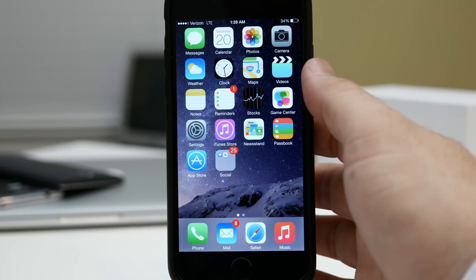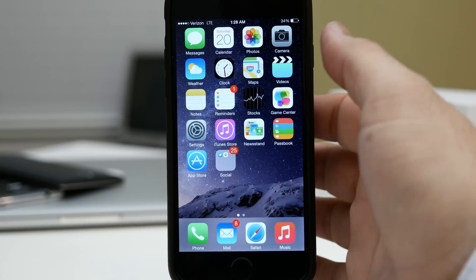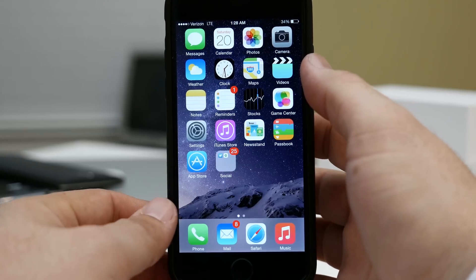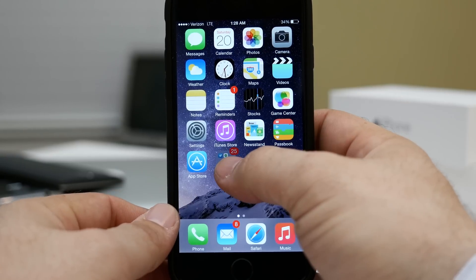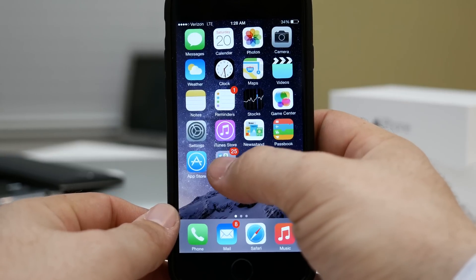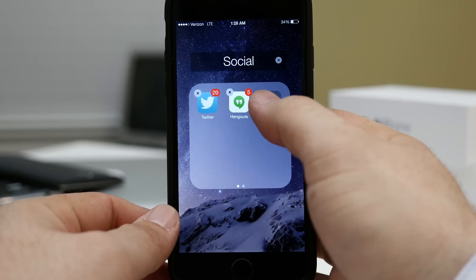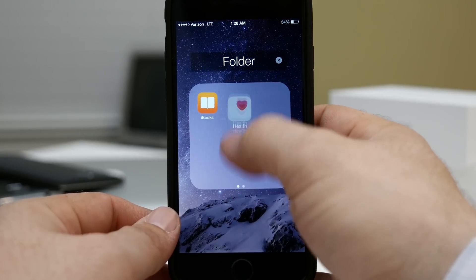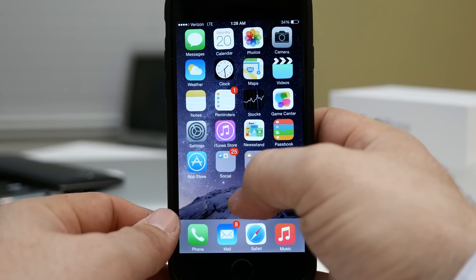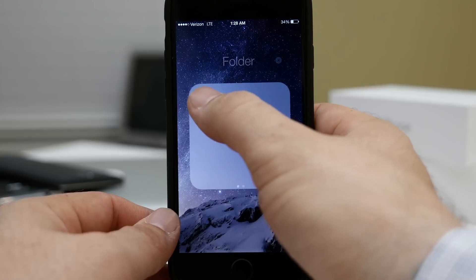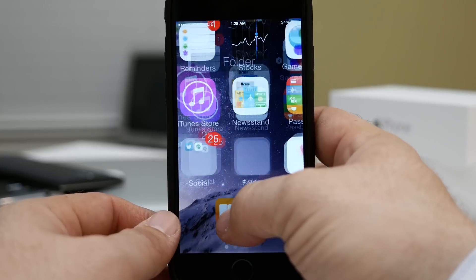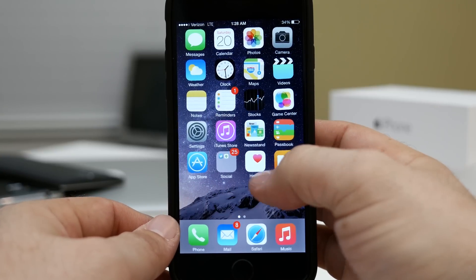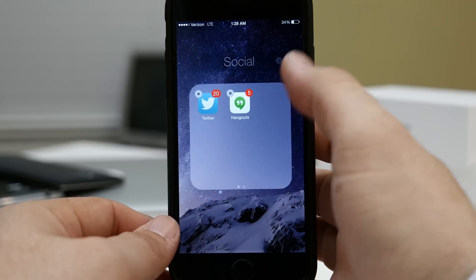So first up let me go ahead and reverse this process that I already have set up. As you can see I do have a nested folder situation going on right here, but it's easy to reverse — all you have to do is drag the second folder out of the first one and drag the apps out and you are all set up and back to normal.